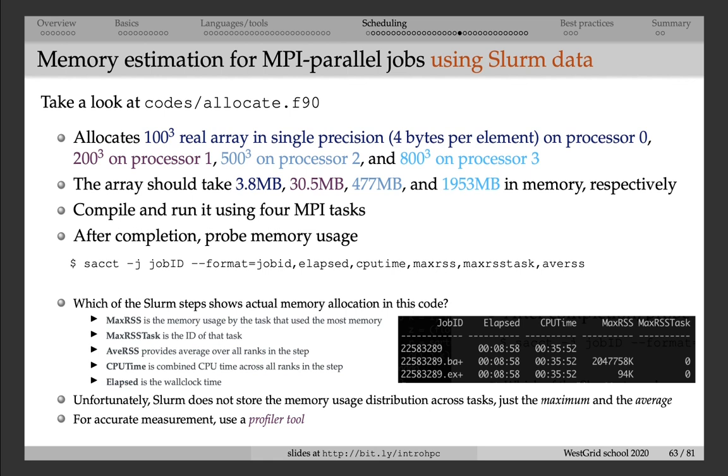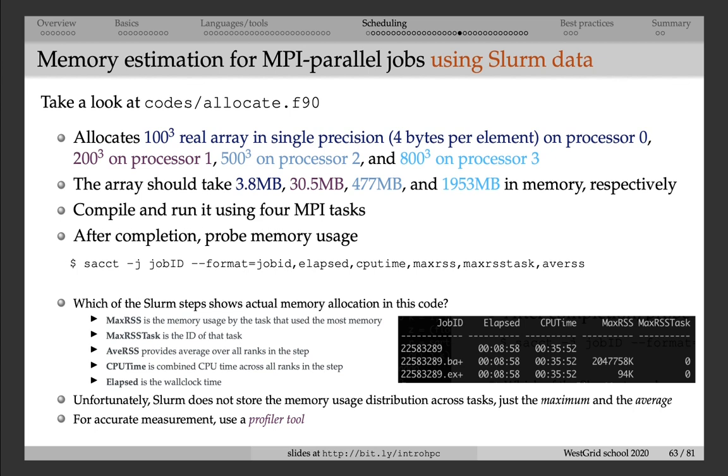After completion, you can probe memory usage. And what you will see is Slurm does not record the distribution of memory usage across processors. What it records is only the maximum and the average memory usage. If you run the sacct command, and you ask it to print the maximum resident set size, so memory usage, and also the ID of the processor where that maximum memory was used, it will print those numbers.